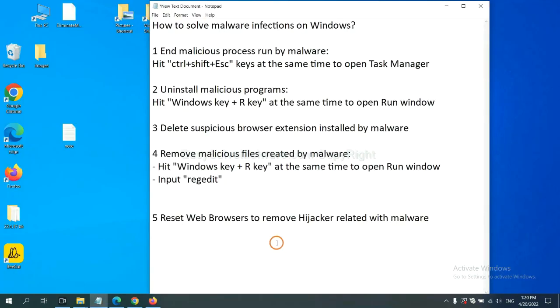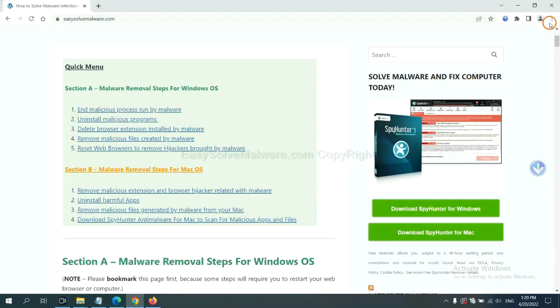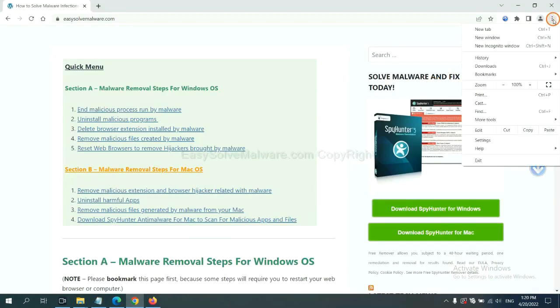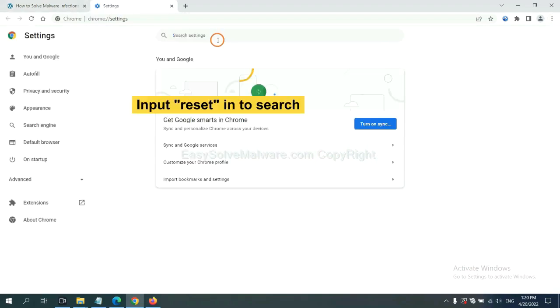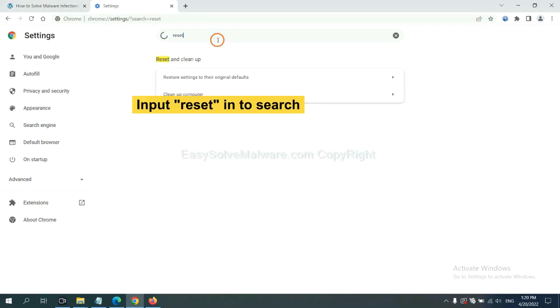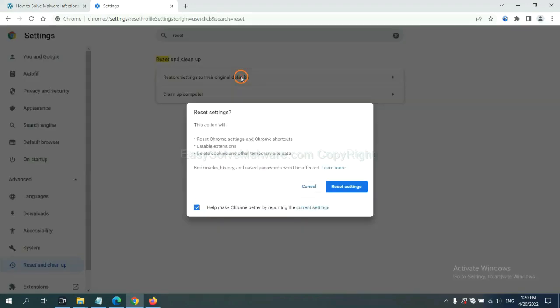The final step is to reset web browsers. On Google Chrome, click menu, click settings. Input reset. Click here and click reset settings.